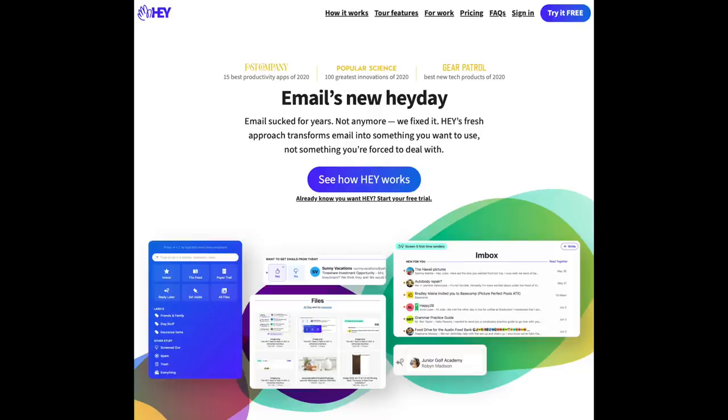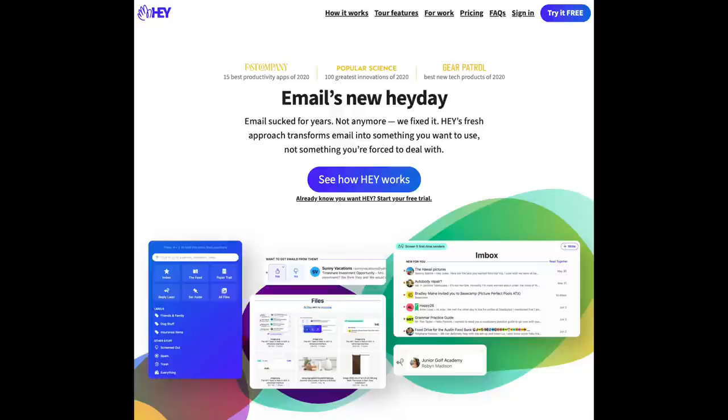Now let's have a quick look at how these techniques are used in a real-life application. We at Basecamp launched our new email service hey.com this past summer, and within 40 kilobytes of compressed JavaScript, we're able to deliver a full-featured, modern, and successful email app, complete with native applications across all the major platforms, powered by the same majestic monolith running on Hotwire.